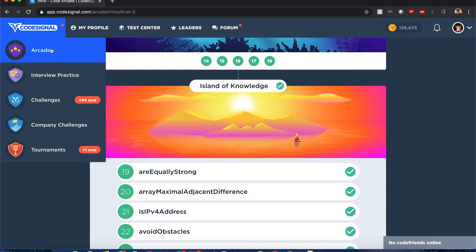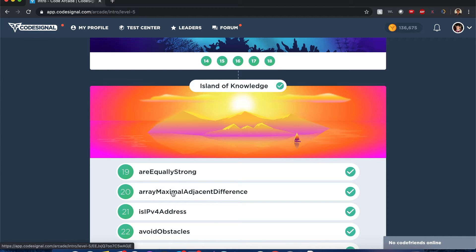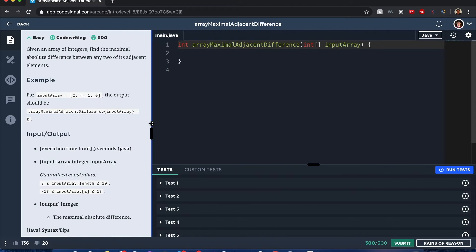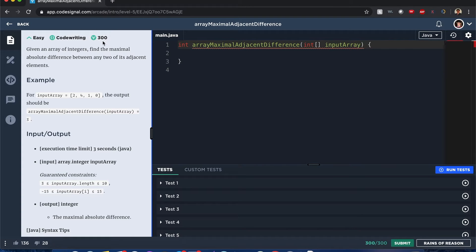Code Signal Arcade: Array Maximal Adjacent Difference. Hello everybody, my name is Joshua and I'll be solving Array Maximal Adjacent Difference. Let's get to it. Given an array of integers, find the maximal absolute difference between any two of its adjacent elements.